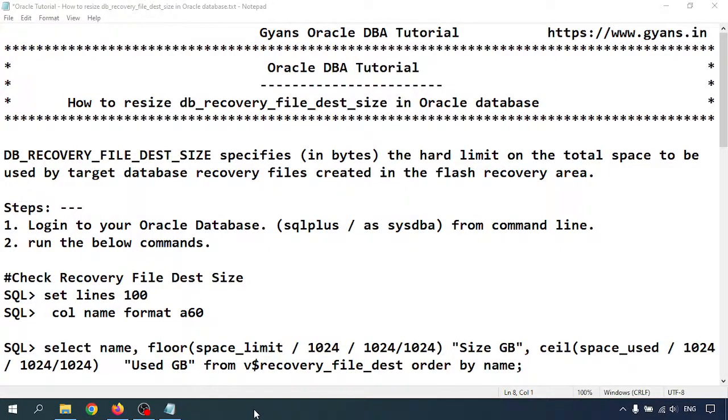Hello everyone, welcome to GANs Oracle DB tutorial. In this video we will learn how to resize DB recovery file destination size in the Oracle database.